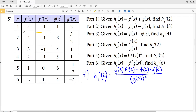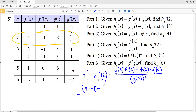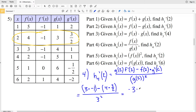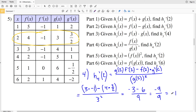Looking at the second row for x = 2: G(2) = 3, f'(2) = −1, f(2) = 4, and g'(2) = 3/2. So we have 3·(−1) − 4·(3/2), all over 3². That gives −3 − 6 all over 9. Since 4·(3/2) = 6, we get −9/9 = −1. The derivative of H₄ at 2 is −1.